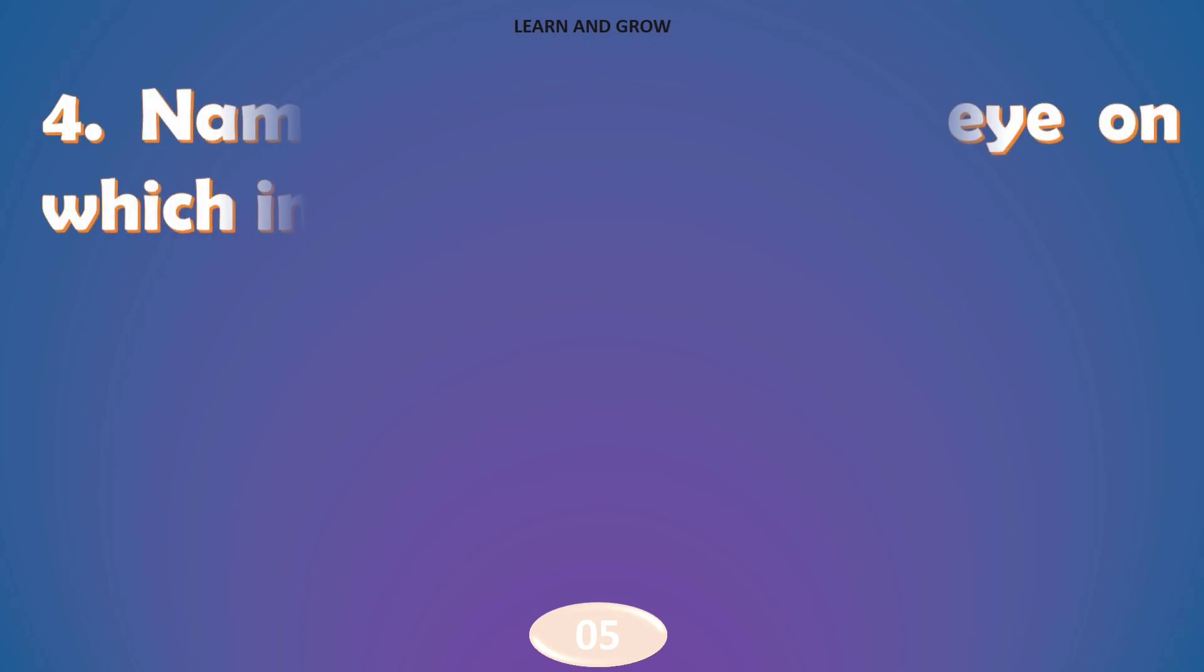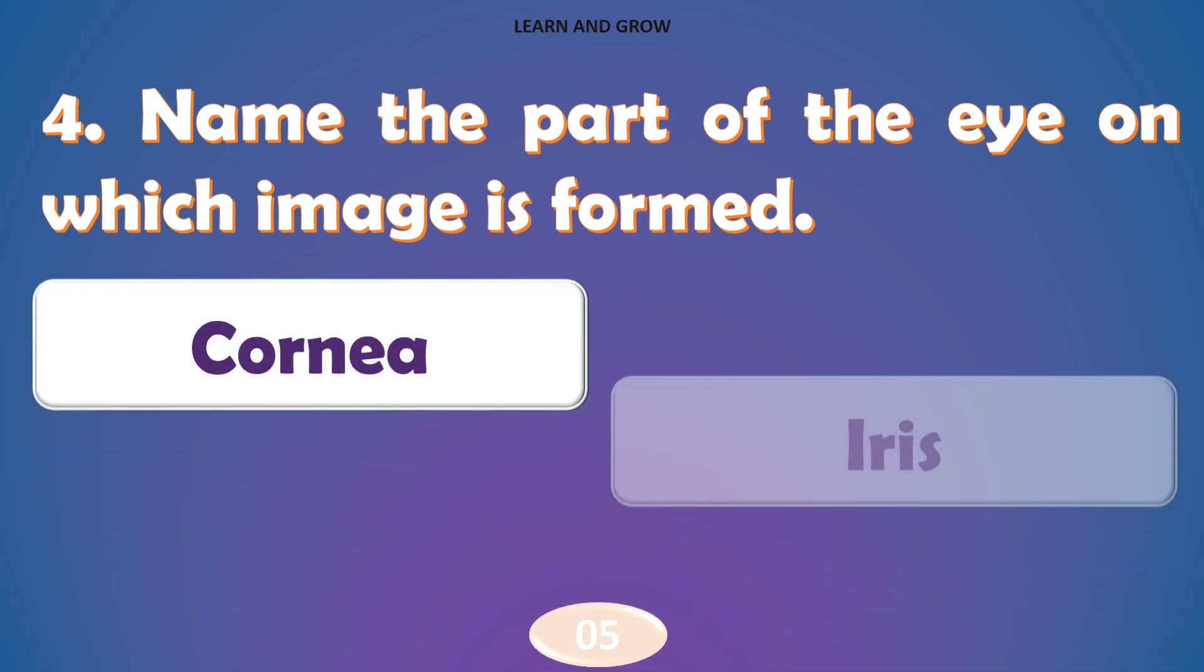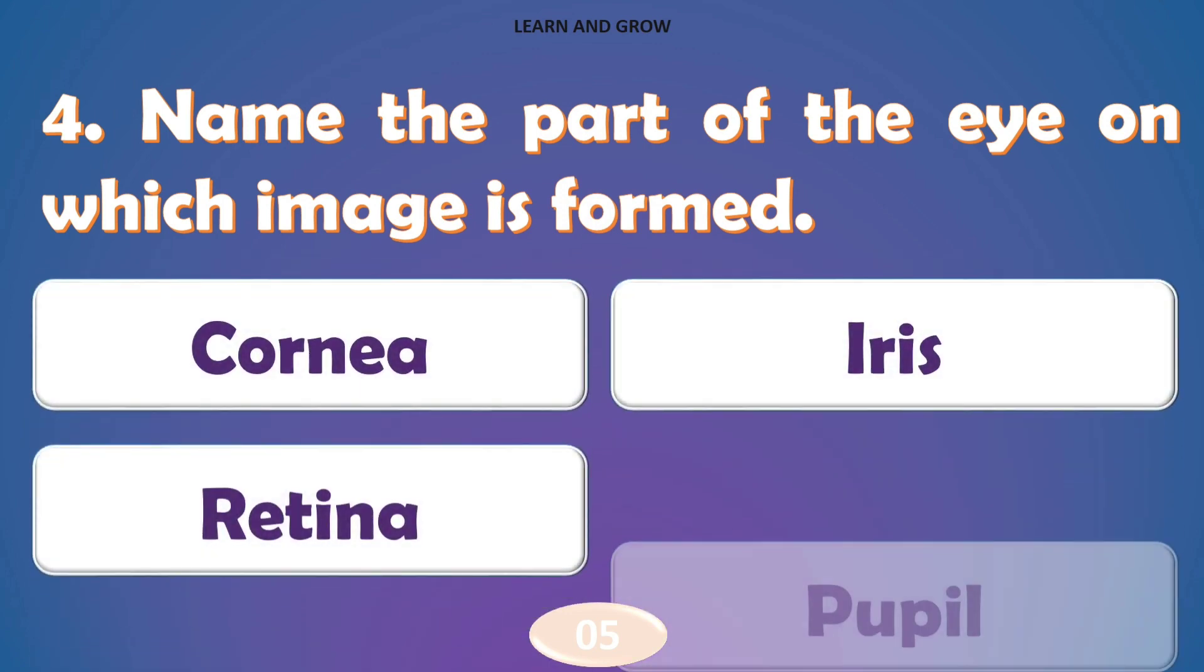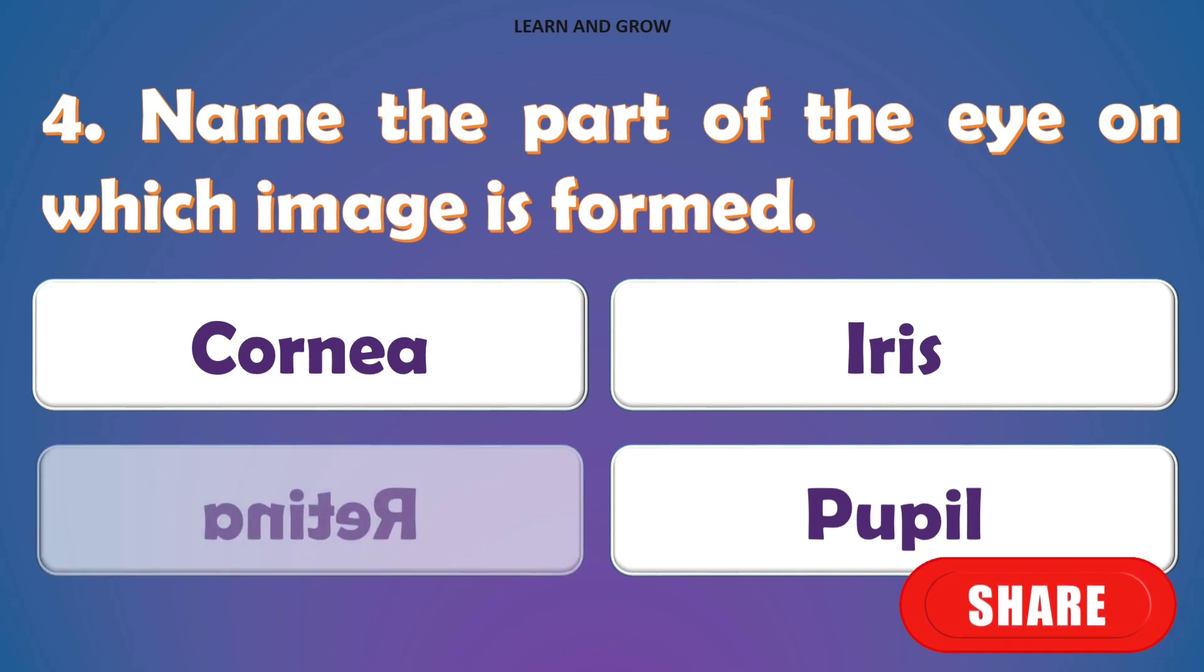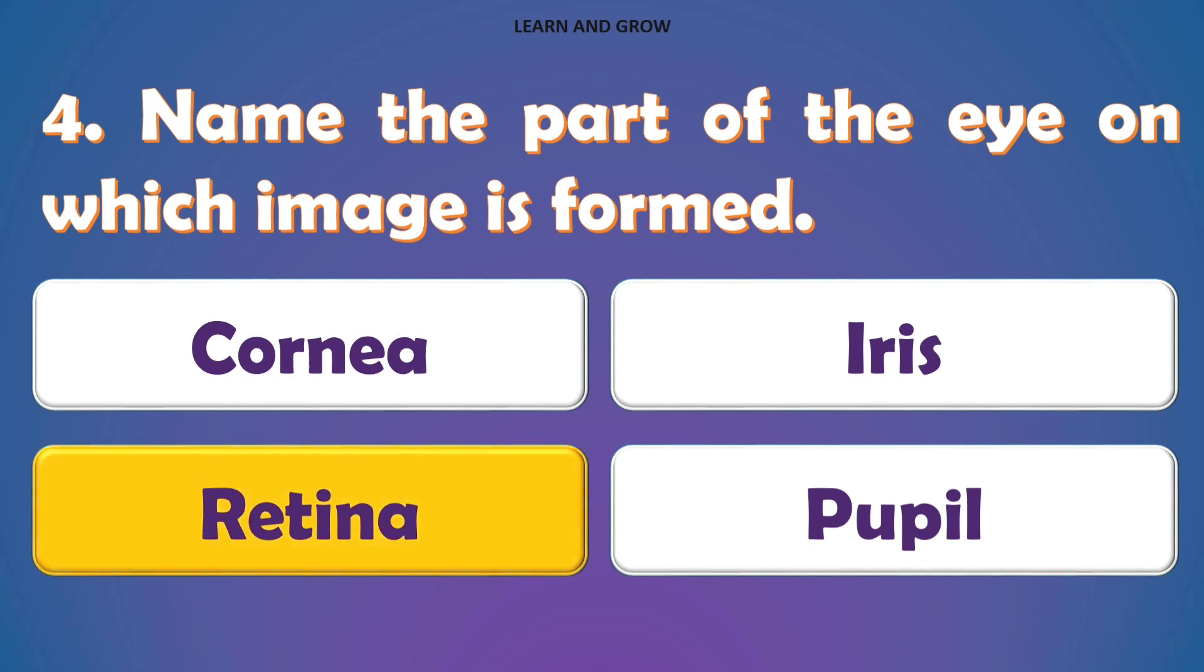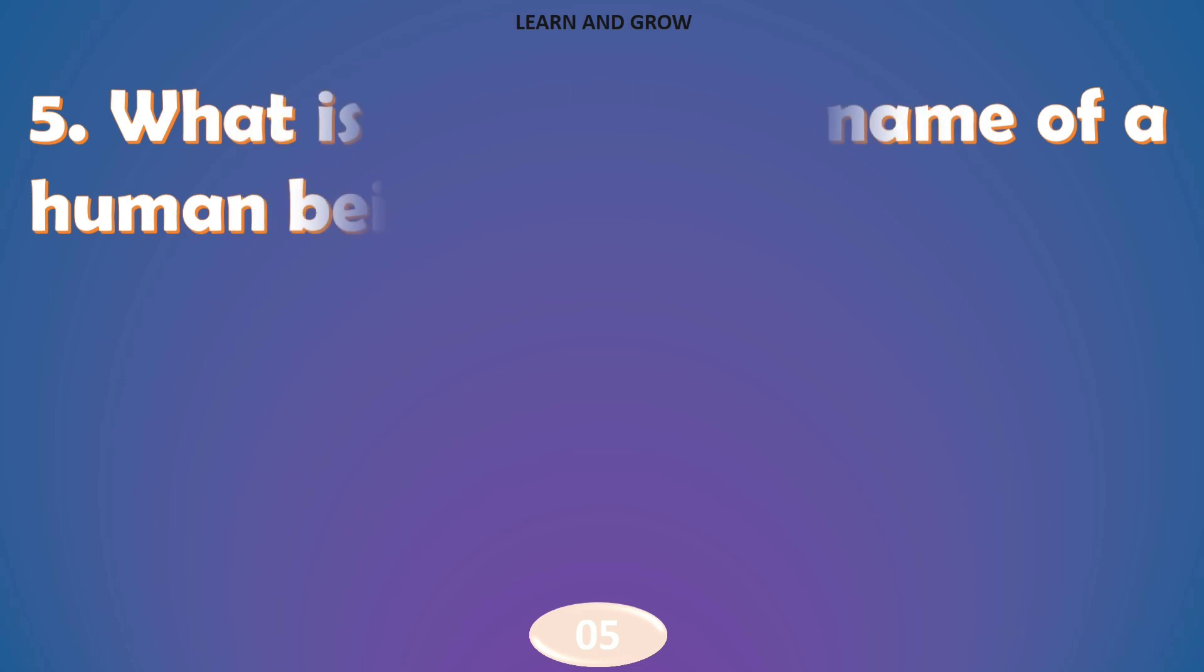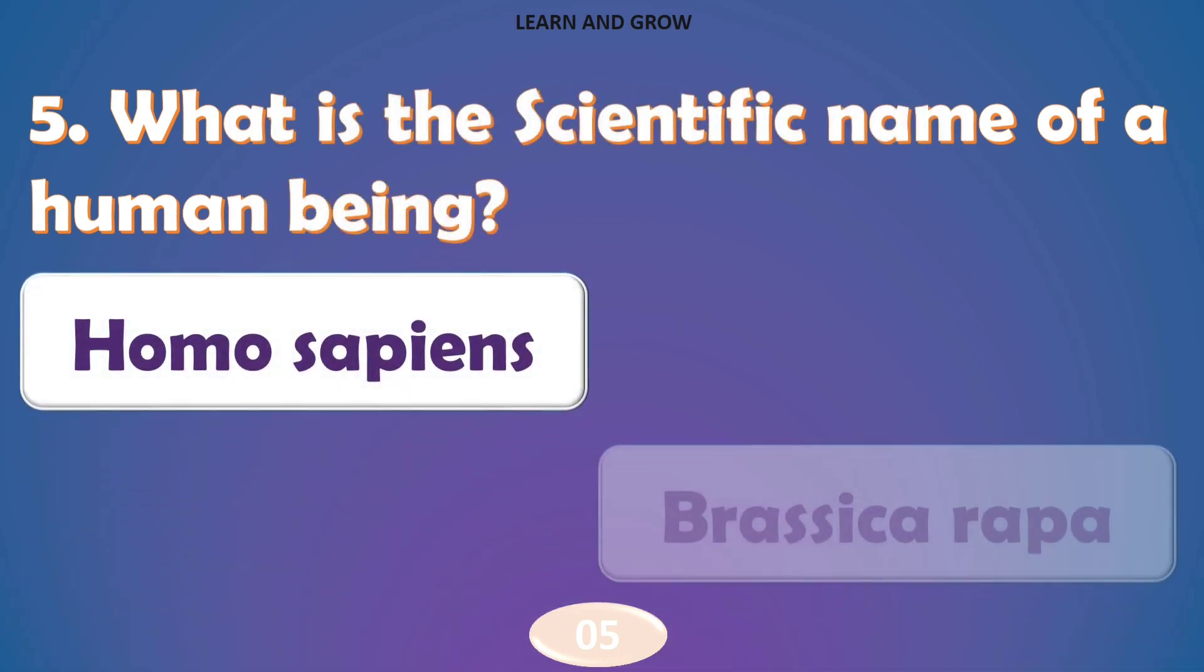Name the part of the eye on which image is formed. The right answer is option C, Retina. What is the scientific name of a human being?